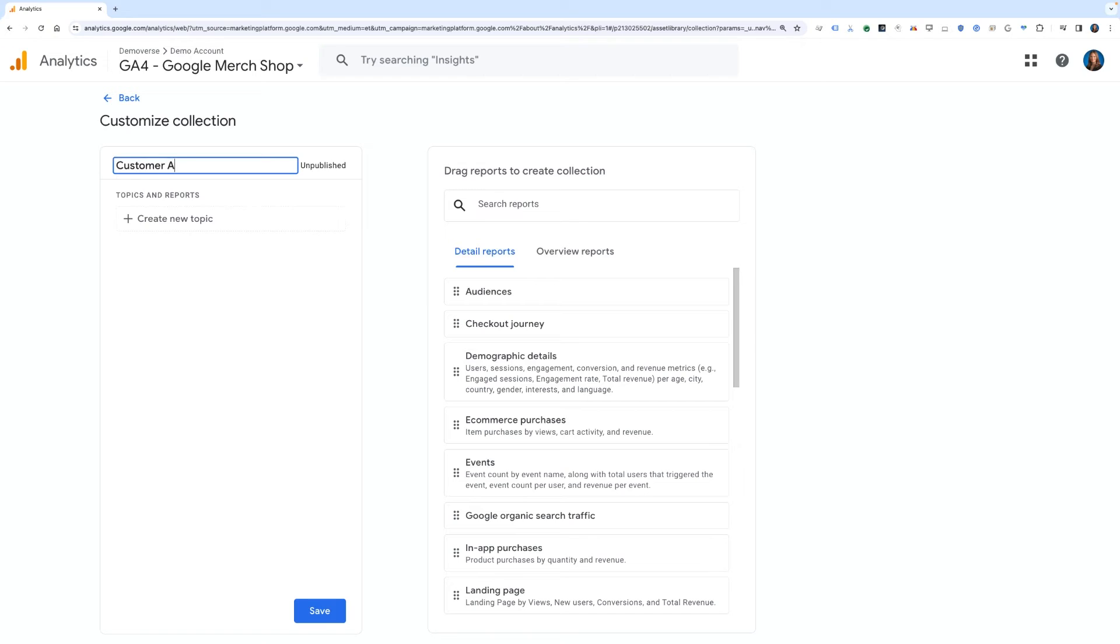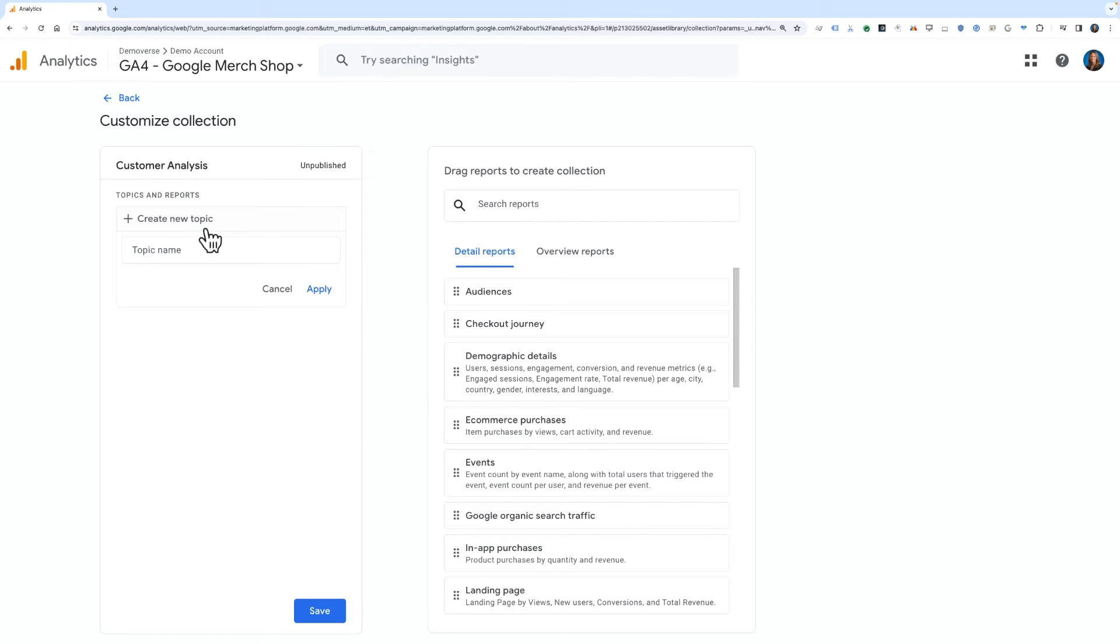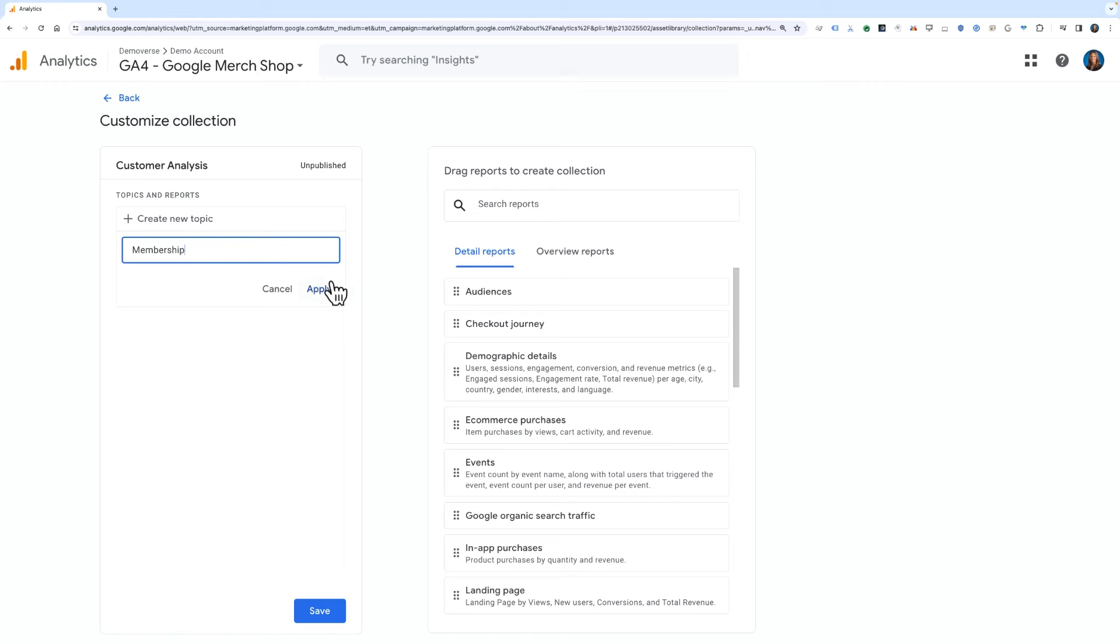Then, we'll click the icon to create a new topic and enter a topic name, such as Membership, to create a section specifically dedicated to Membership Analysis. A collection can have up to five topics and in the future, we could build this out to add additional topics for other types of customer analysis. Click Apply.